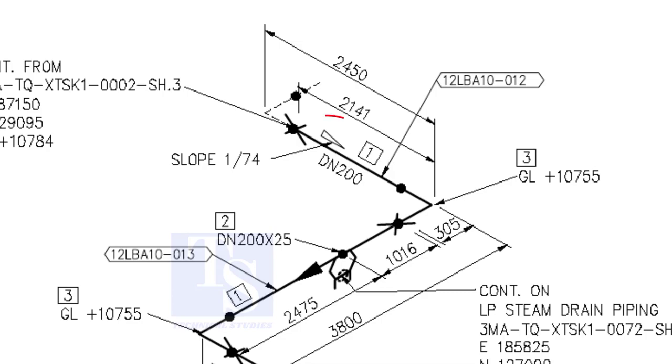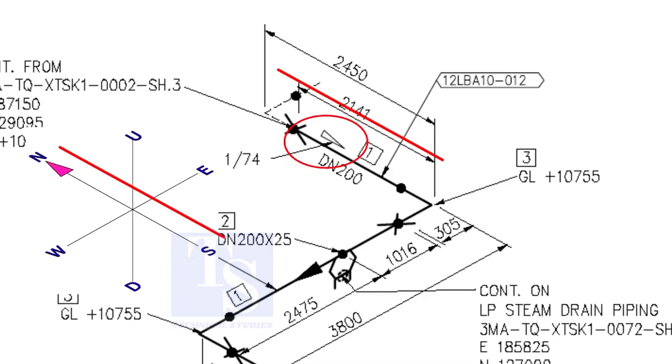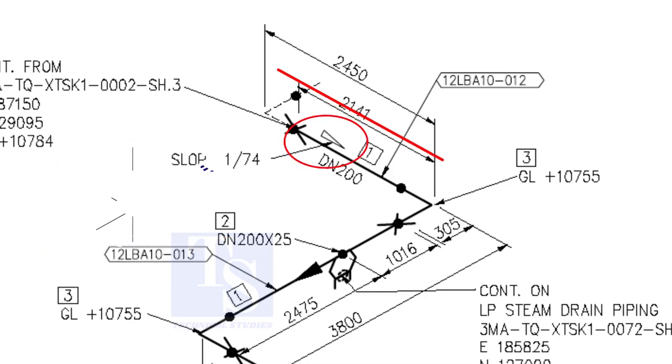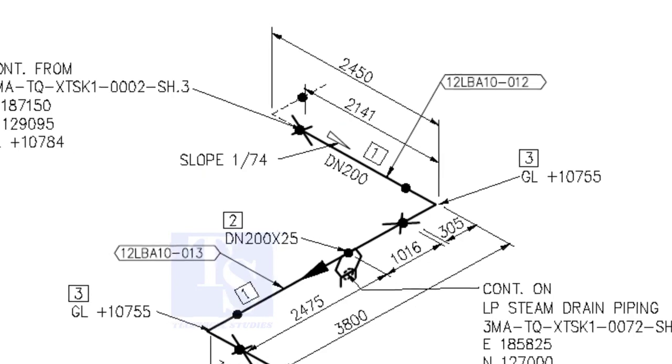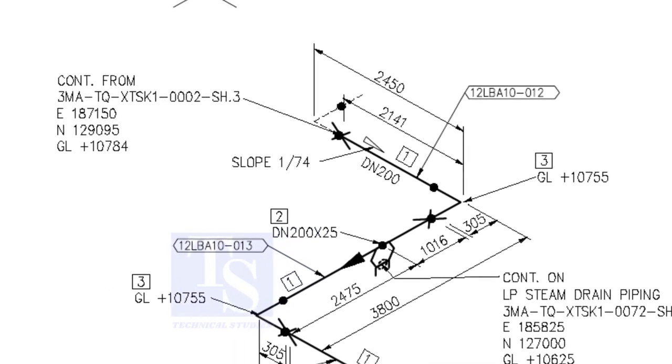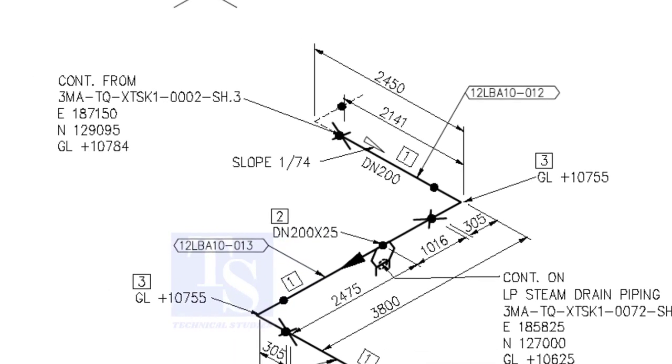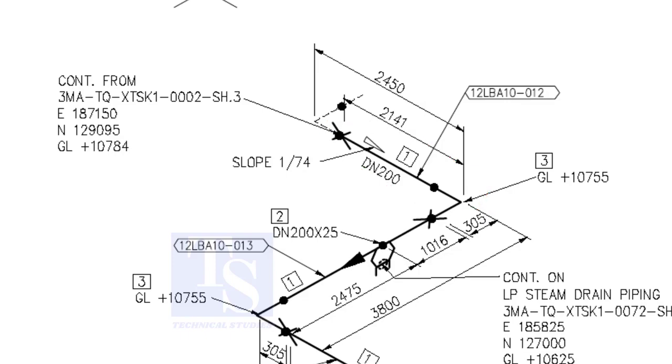According to the symbol, the line slopes towards the south. Let us check the slope of this particular part of this piping. This is the higher point, and this is the lower point.